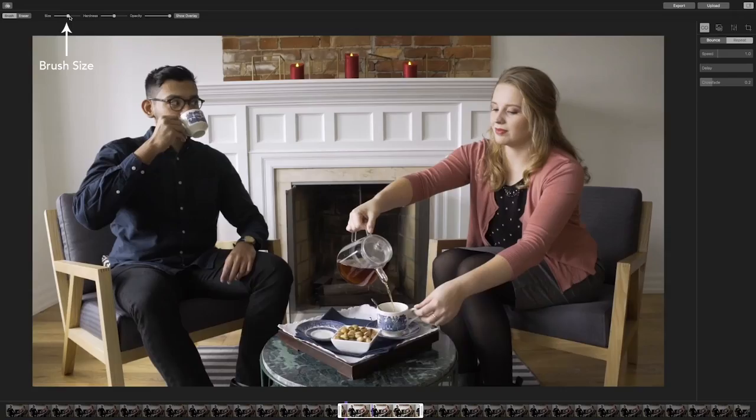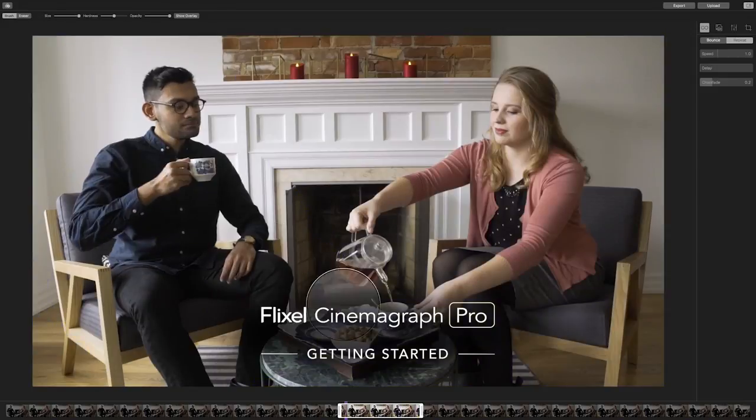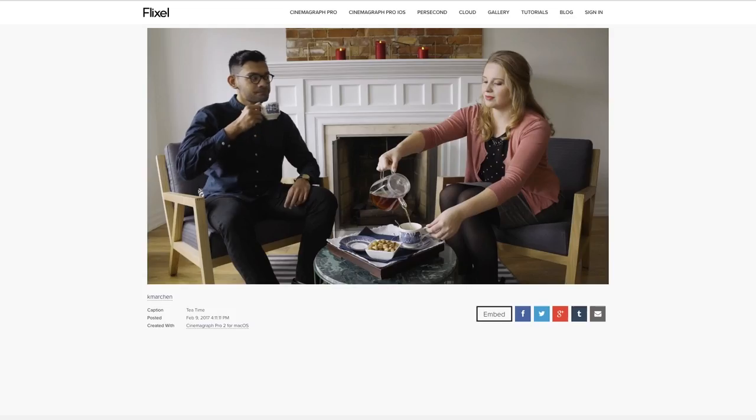Hi, my name is Mehek. In this tutorial, I am going to show you intermediate editing tools and tips for Flixel Cinemagraph Pro for macOS. If this is your first time using the app, I would recommend that you check out the Getting Started tutorial where I walk you through the entire Cinemagraph creation process from concept to filming, editing to export. If you're familiar with the app and comfortable with concepts such as the timeline, looping, and cropping, you're probably ready to dig deeper. So let's get started.